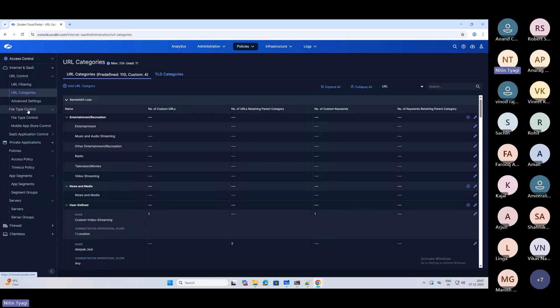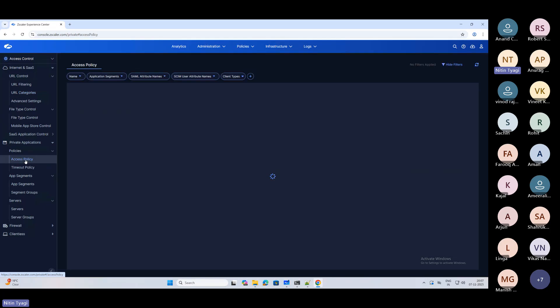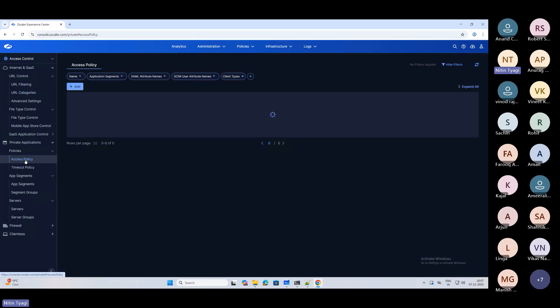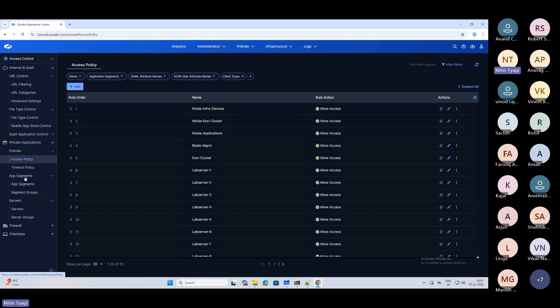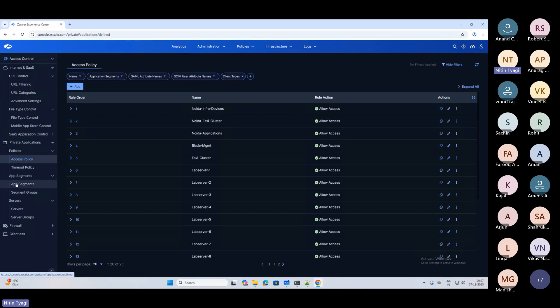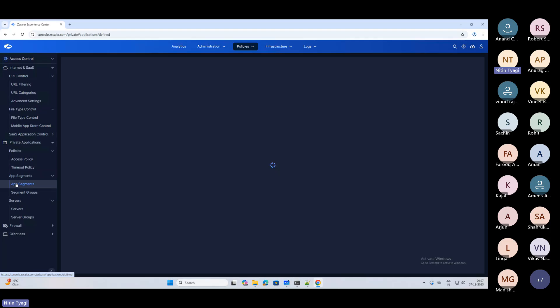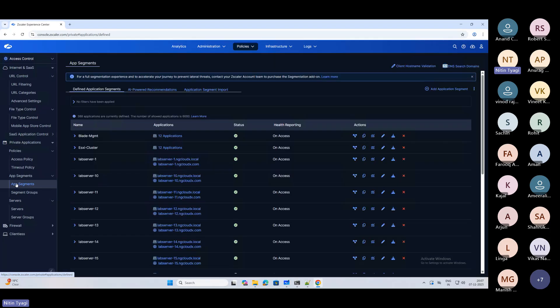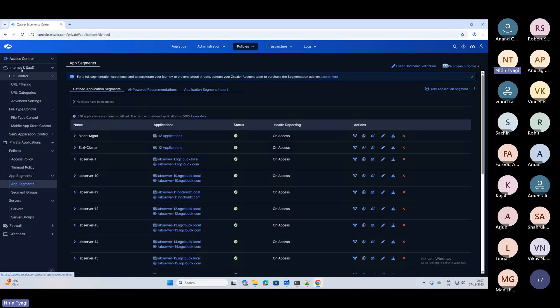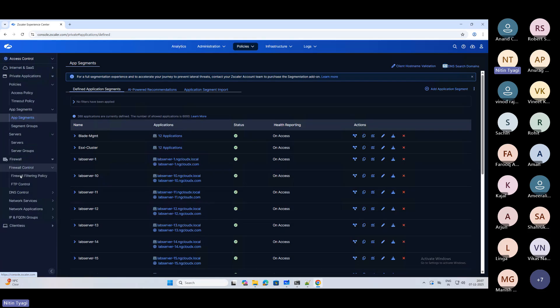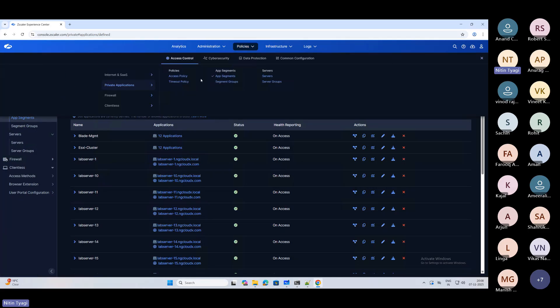You can see your file type control, then private applications - here the things are coming up, your access control policy, your application segments. Now you need not navigate between the administrative panels. I need to log into ZIA to do the ZIA configuration, I need to log into private access to do the private access configuration - that is not needed now. They've given you the sections: this is for your internet and SaaS, this is for your private application, then section for your firewall, your clientless VPN features.